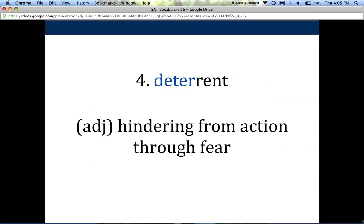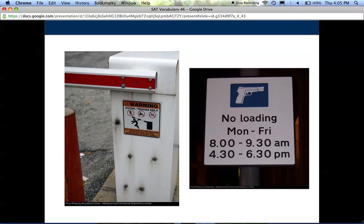The fourth word is deterrent. Deterrent is an adjective, and it means hindering from action through fear — stopping someone from doing something because there's a consequence they fear. I made 'deter' blue because that's the verb form: to deter someone is the action of hindering them from acting through fear. I have a couple of signs posted as deterrents. On the left, there's a parking lot arm machine with a sign warning you not to stand underneath it, because it could hit you in the head. And here's a place where you're not allowed to load and there's a gun — a pretty obvious deterrent.